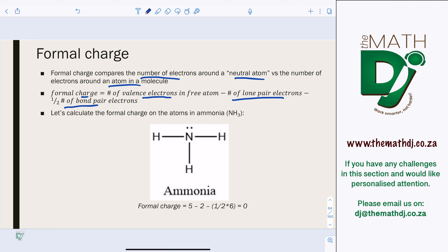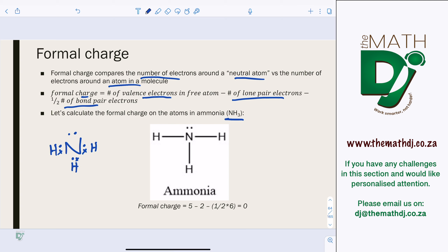For example, let's calculate the formal charge of the atoms in ammonia (NH3). Nitrogen, from the periodic table, has five electrons in its outer shell. Three hydrogen atoms bond with nitrogen to form an octet. In the Lewis structure, lines are used to represent the bonds.